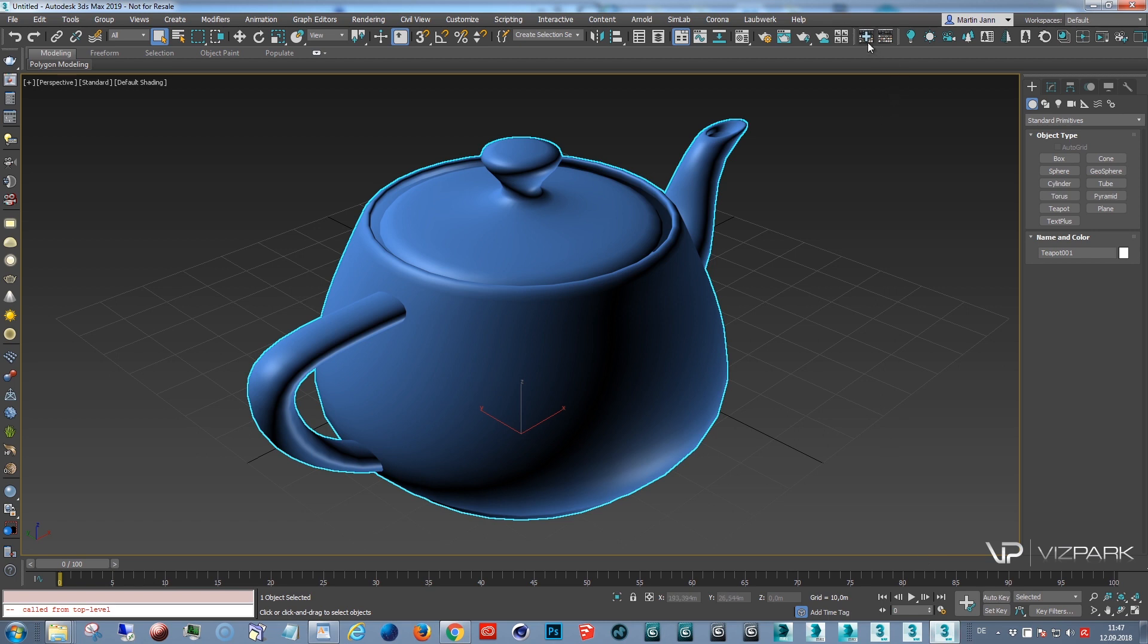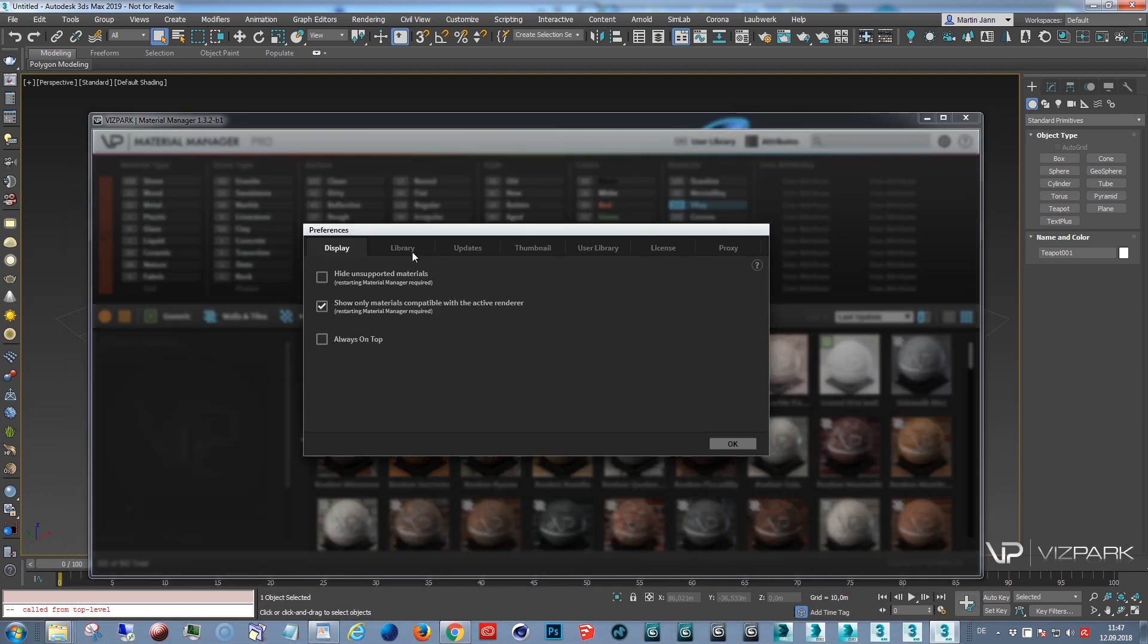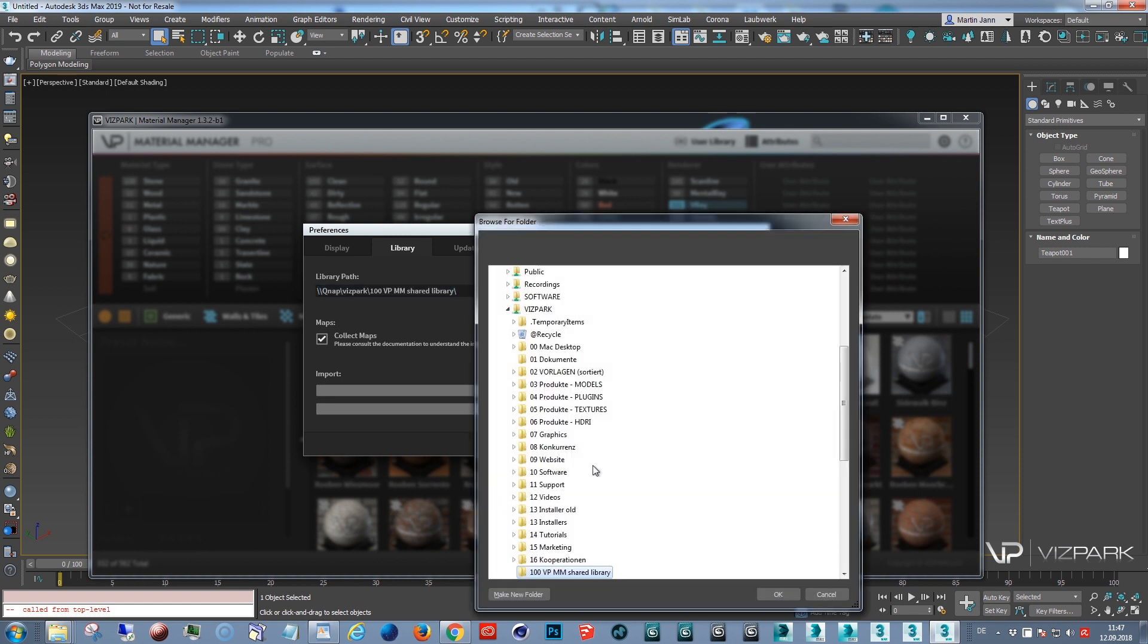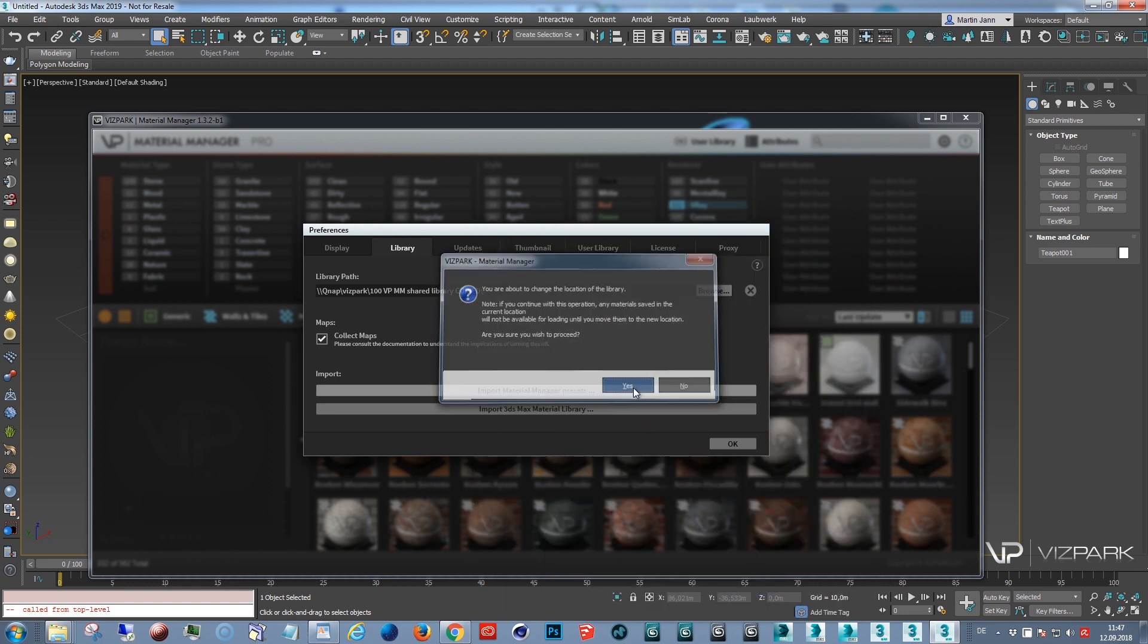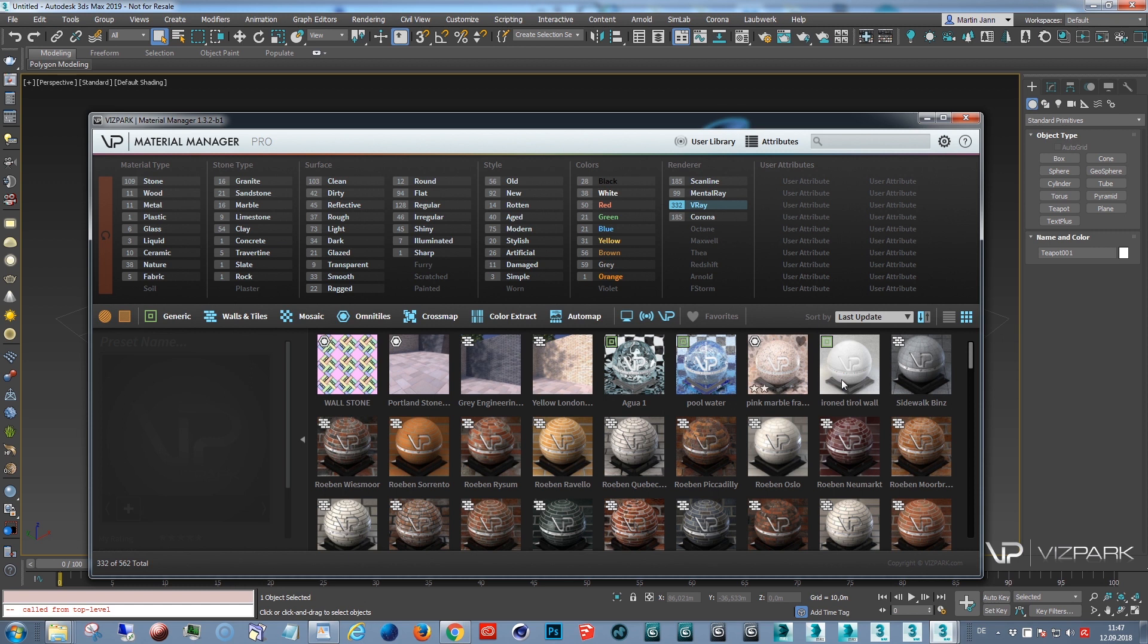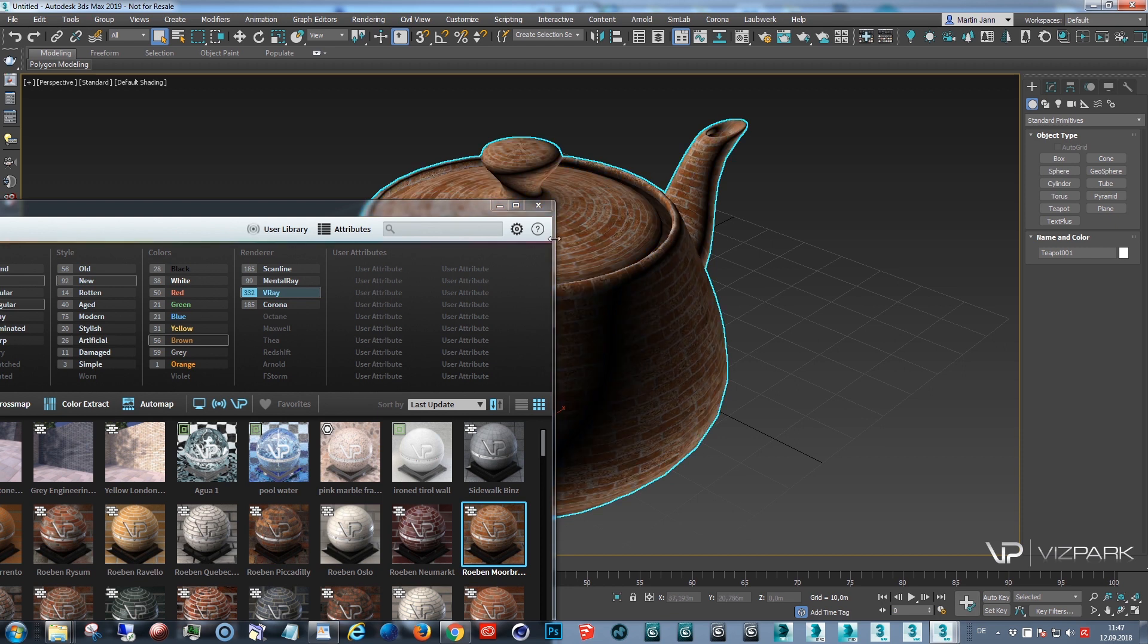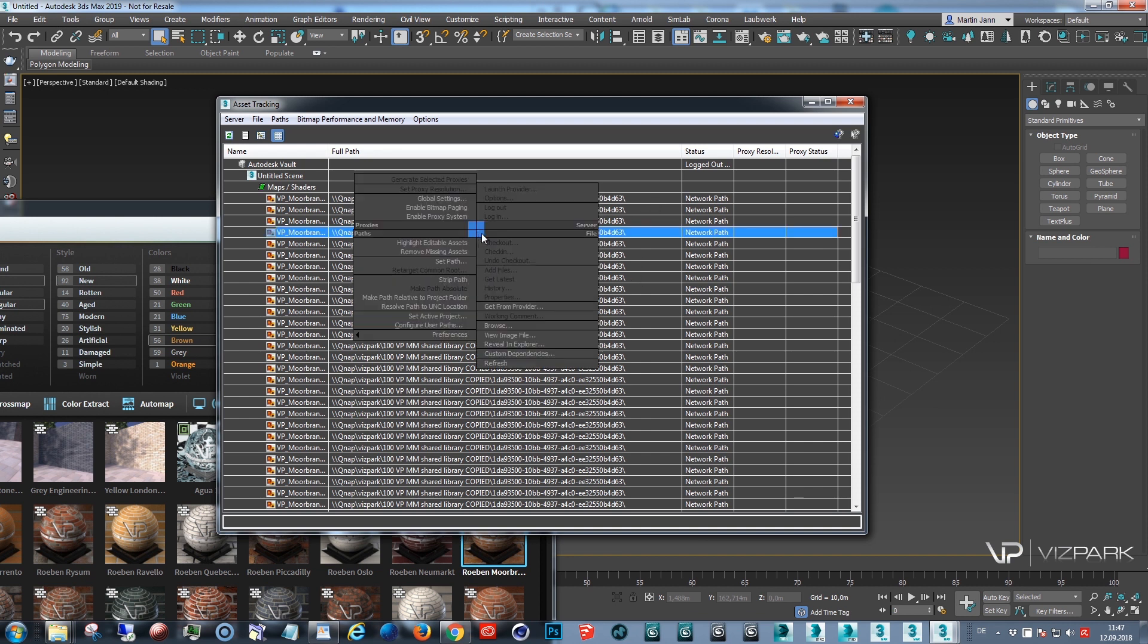Change this in material manager's preferences. Library. I think I need to do it this way. Copy it. OK. Yes. Here we go. OK. And now, when I'm opening this preset, it loads. You can see in the asset tracking that the new location is my network location, which in this case is the QNAP. And that's where all the files are.